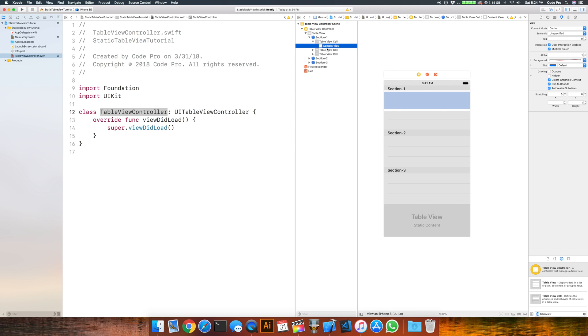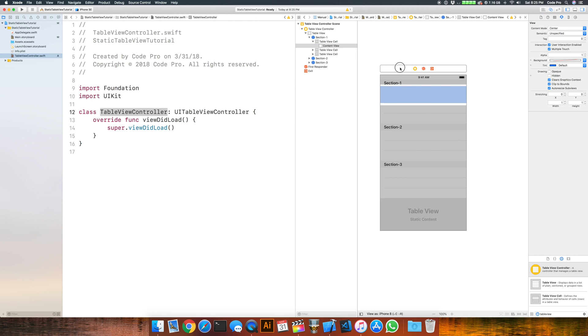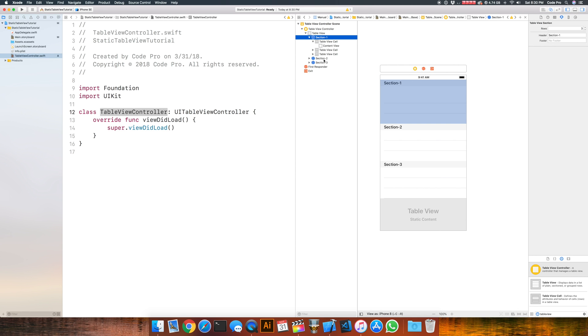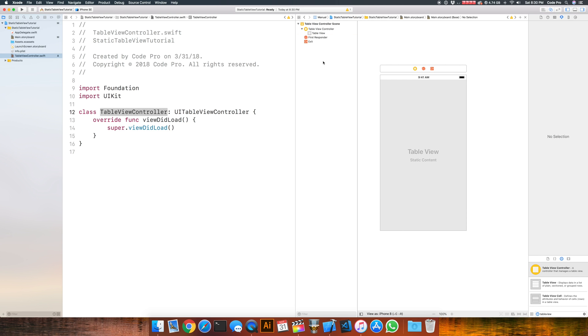They're very useful in places like settings. Application settings always typically use some kind of a static table view with switches, buttons, and labels that you can toggle on or off to enable or disable certain features within an application. Now for our table view let's clear out some of these sections and start from scratch.